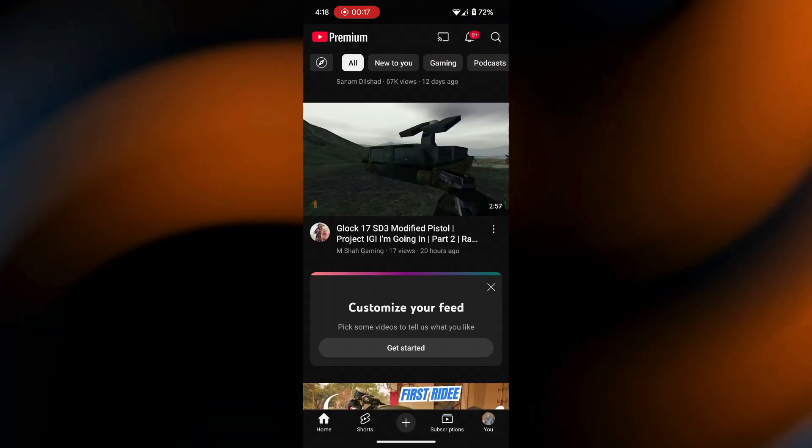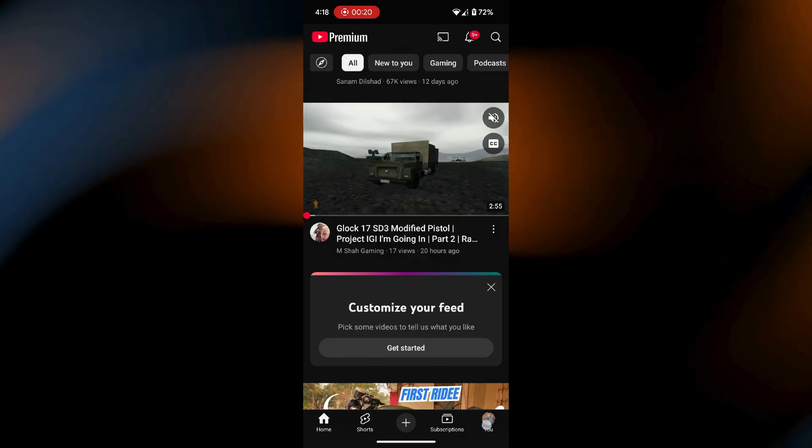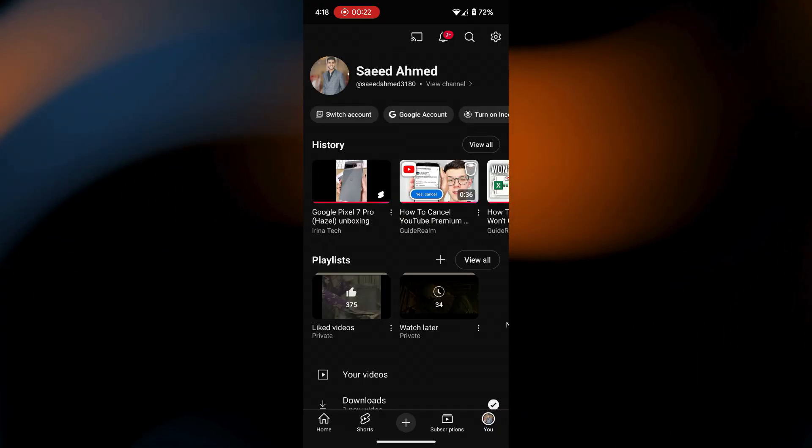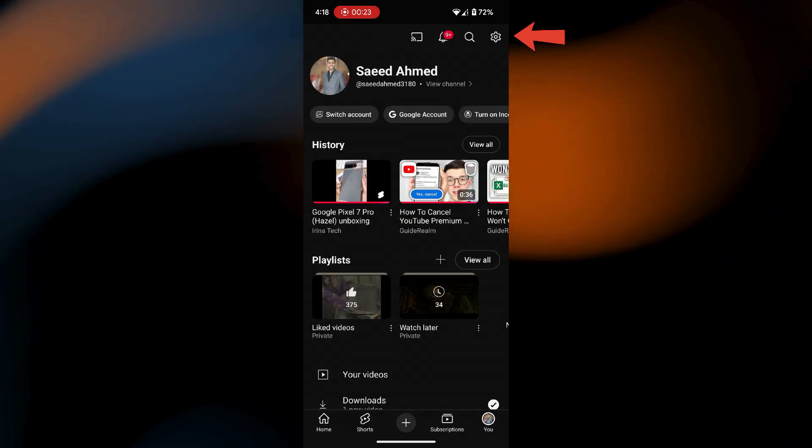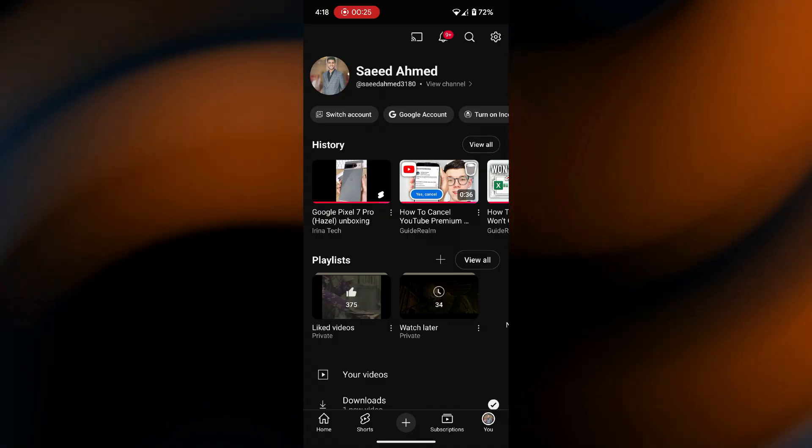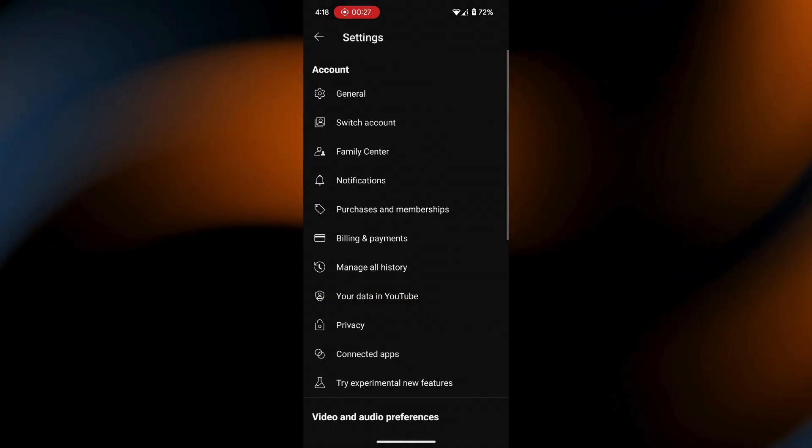Look in the bottom right corner and tap on your profile icon. Next, in the top right, tap the gear icon or settings to open up your account settings.